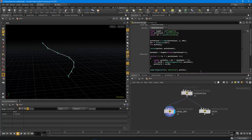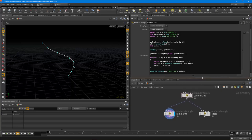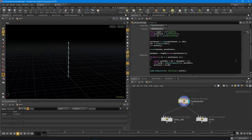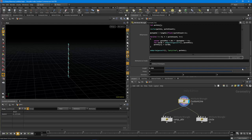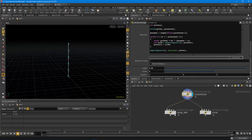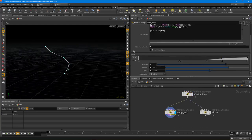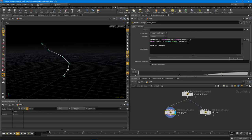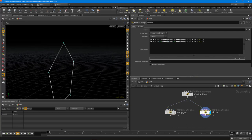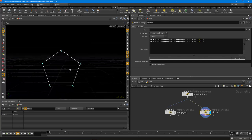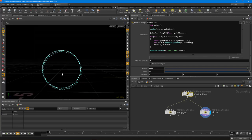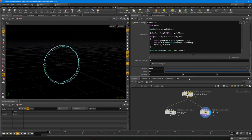In this tutorial we're going to continue our VEX series on points and lines and talk about how to recreate the line tool. We'll cover the length, points, and direction properties. We're also going to cover the ramp parameter that we can automatically hook up using VEX, and finally we'll do a little trigonometry to create a circle out of our line.